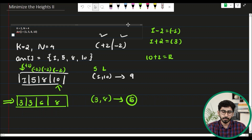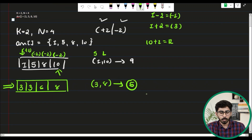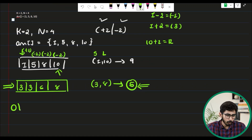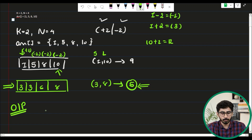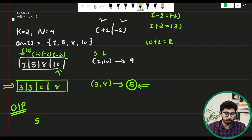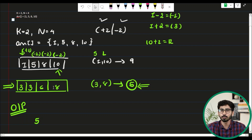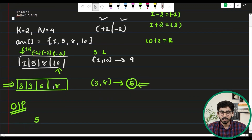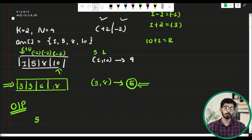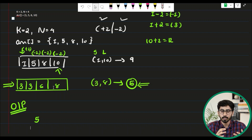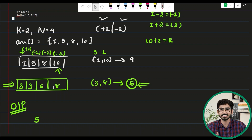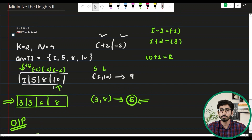If you try out different combinations of plus 2 or minus 2, you will not be able to minimize this value further. The output of this test case is 5, which matches the expected output. This is how you choose either plus k or minus k for each array element to find the minimum difference between the smallest and largest element.